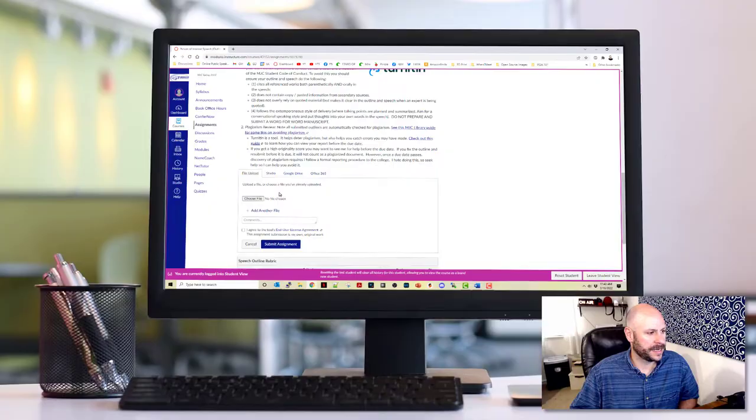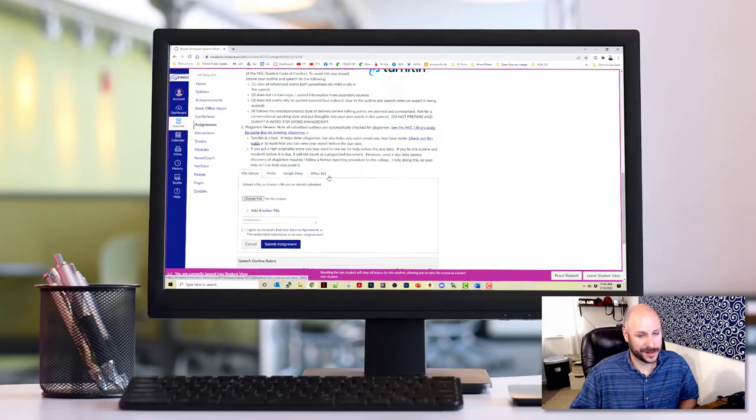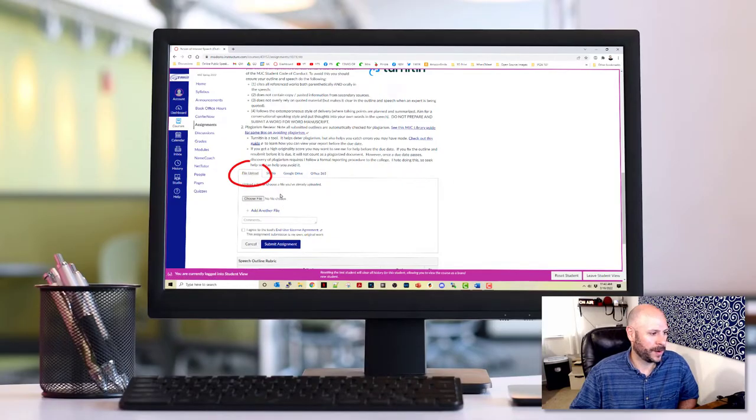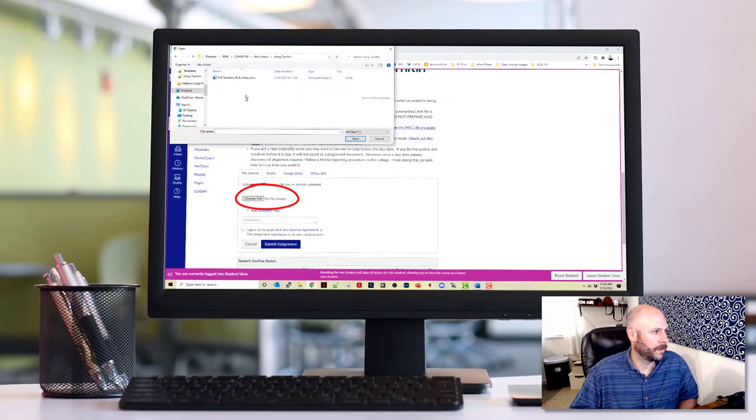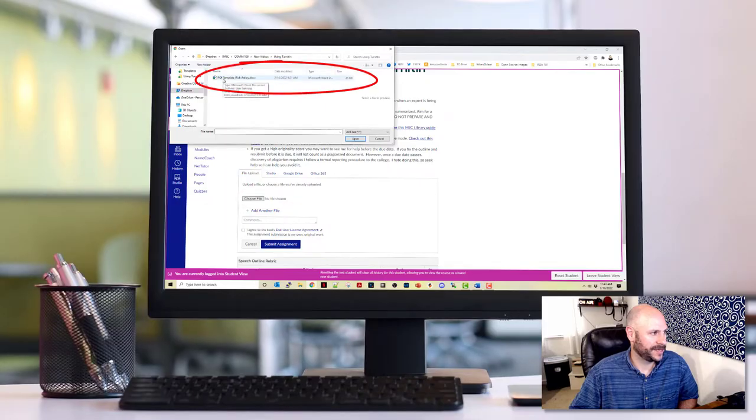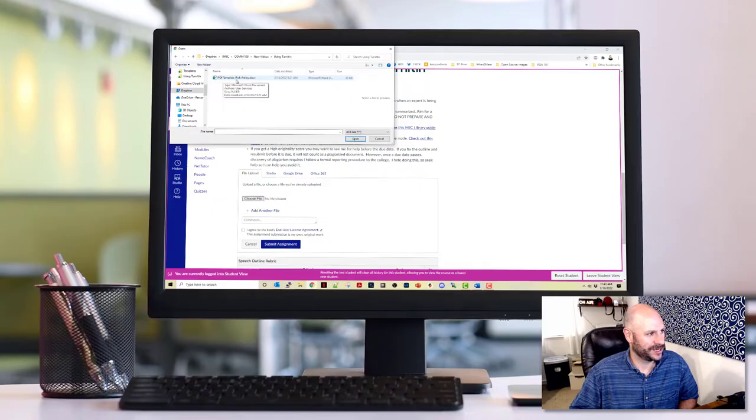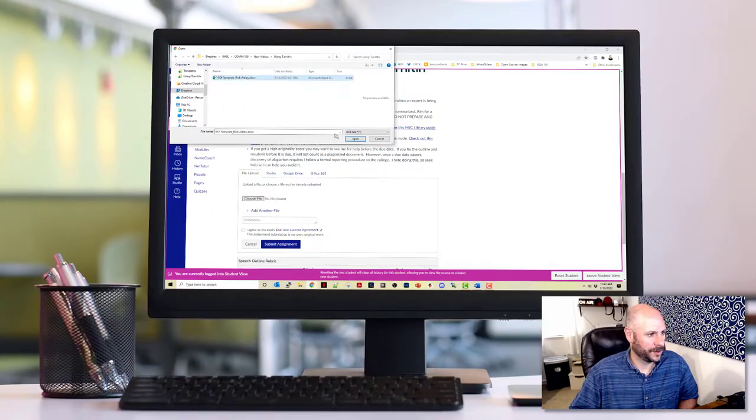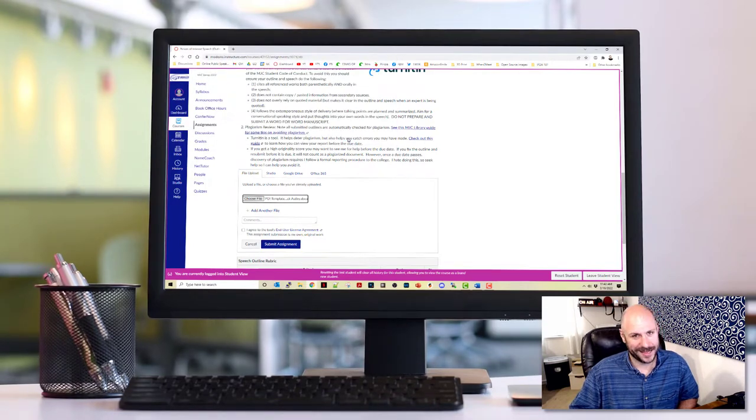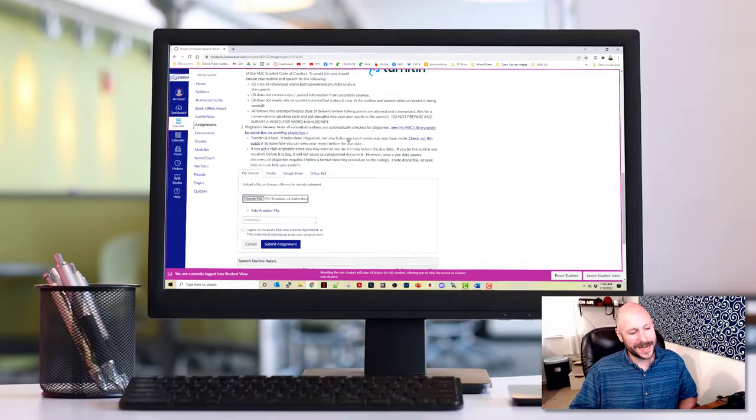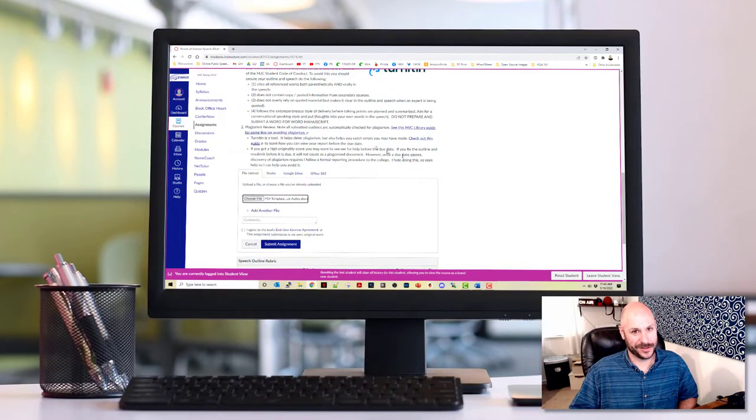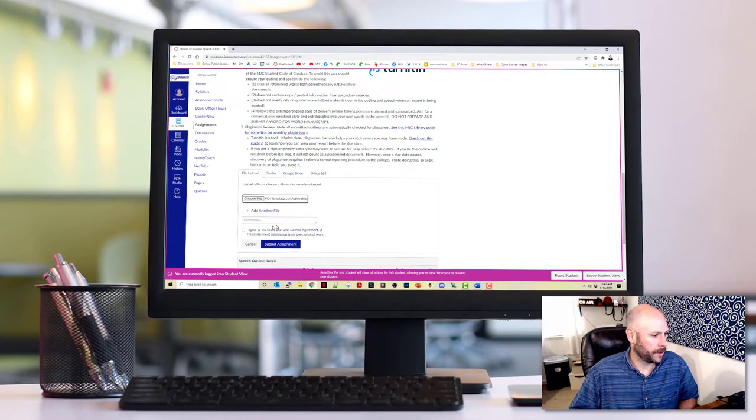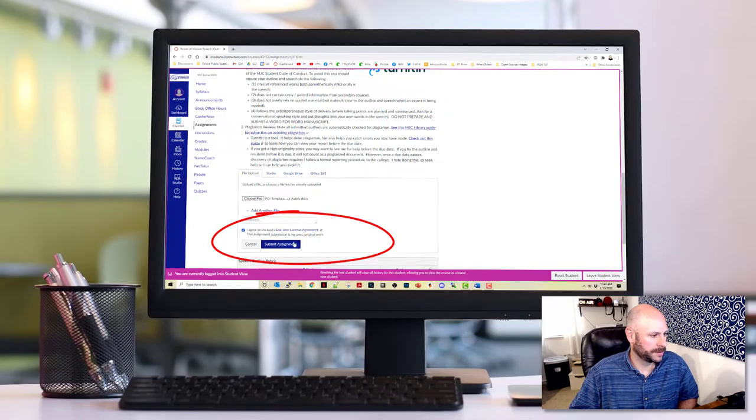So in Canvas, there's a bunch of different ways to submit assignments that you can't turn off, including Studio, Google Drive and Office 365. Please don't use those. You just want to go ahead and upload a file. So I'm going to click the choose file option. And here you can see I've got a template that has been modified to be submitted, and it's on the topic of Rick Astley. I'm going to go ahead and submit that. I have mocked up an outline that's pretty likely to set off a bunch of the plagiarism warnings. I'm going to go ahead and agree to the end user agreement and click submit.